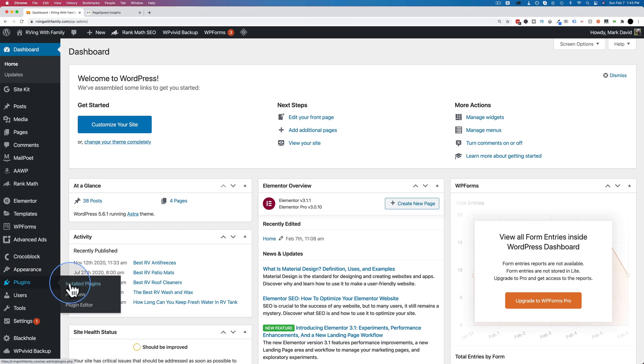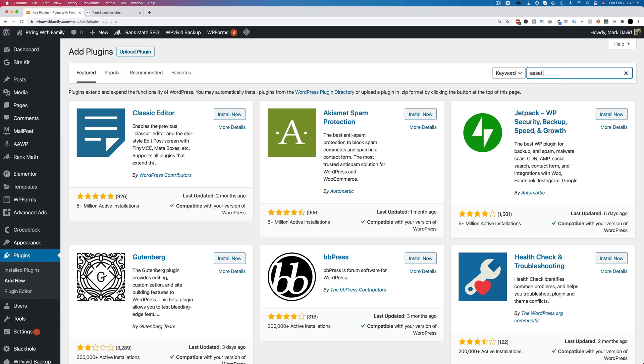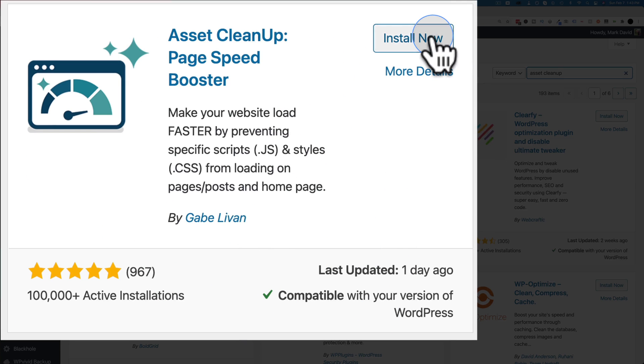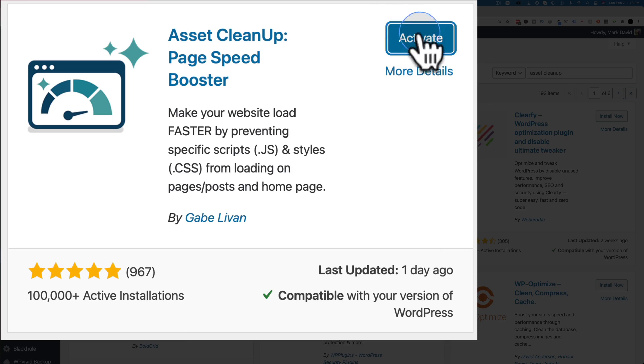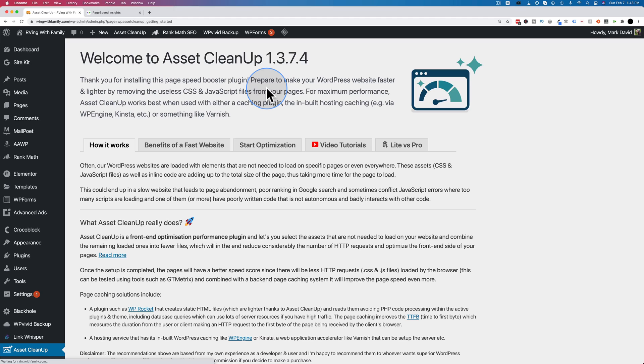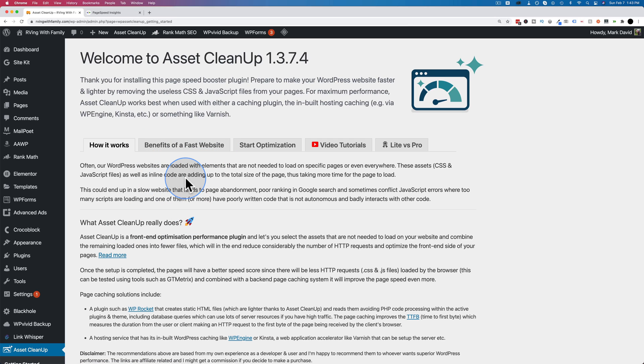Now we're going to add a plugin that will hopefully improve our speed even a little bit more. Let's go to plugins and then add new. Let's look up asset cleanup. This is the one we want right up here. Click on Install Now and then Activate. If you're installing this on a live site, you might want to back up your site first just in case something goes wrong because then you can revert back to the backup.